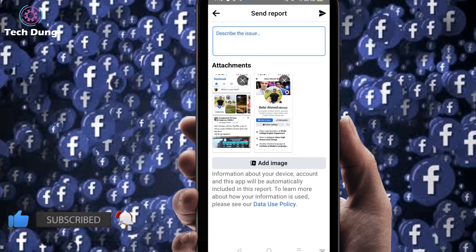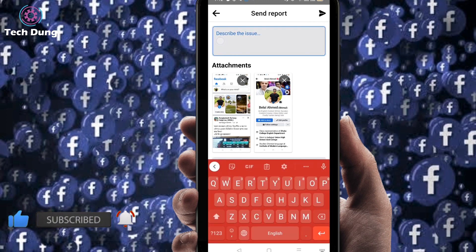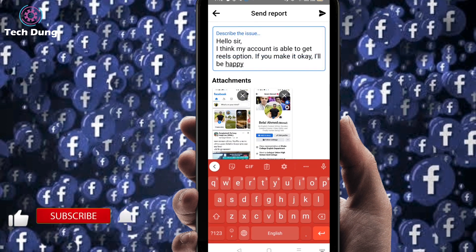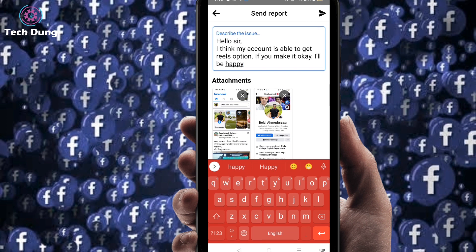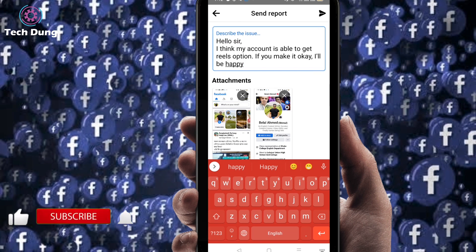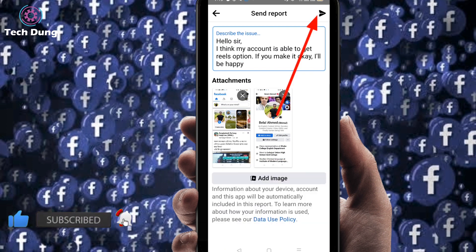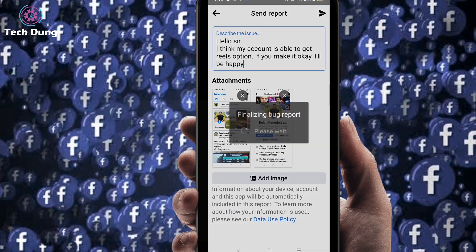So I'm going to describe it — I already wrote it. You can write here: 'Hello sir, I think my profile is able to get the Reels option. If you make it okay I'll be happy.' You can type that here. Then at the top of the side you can find the Send button, so click on Send.